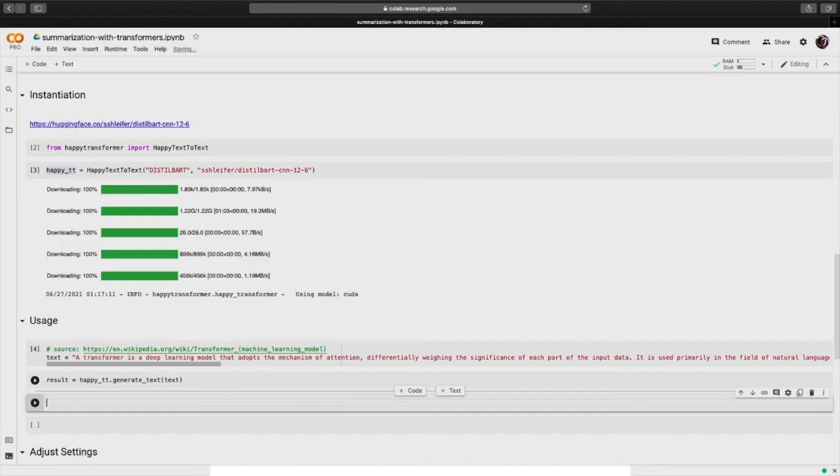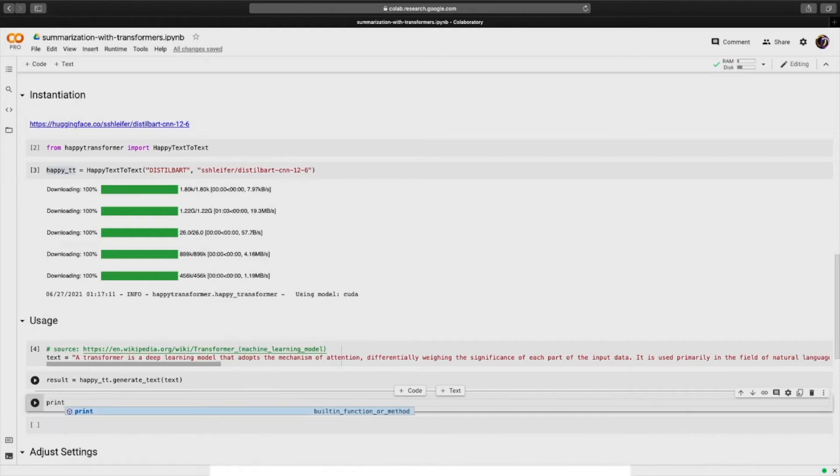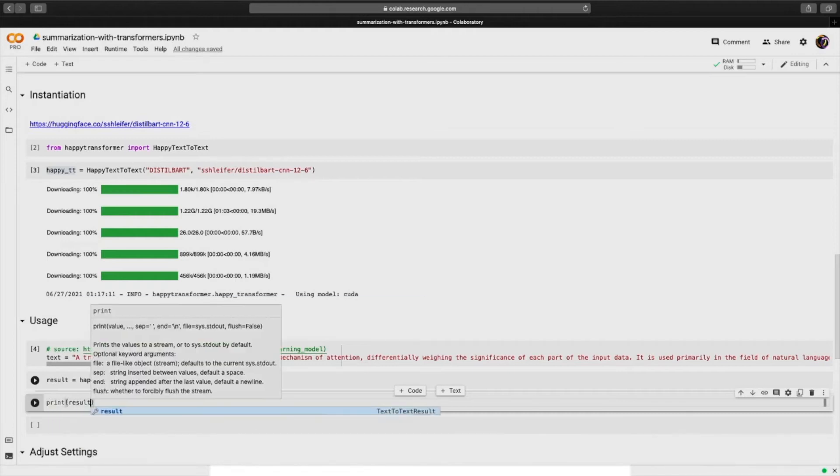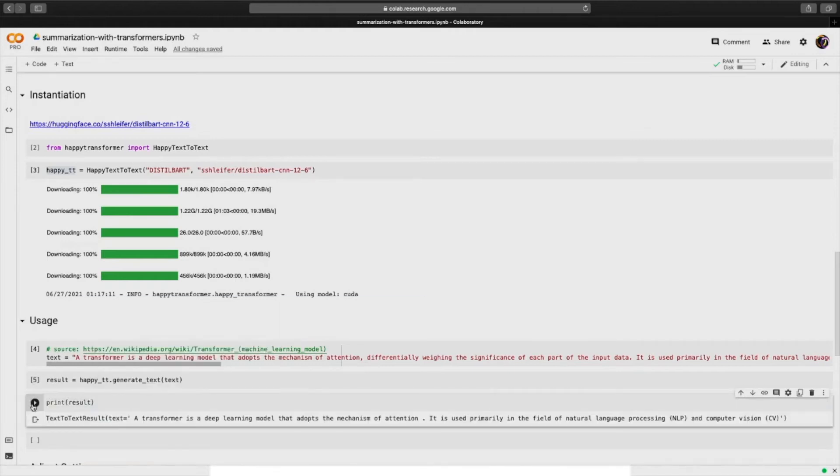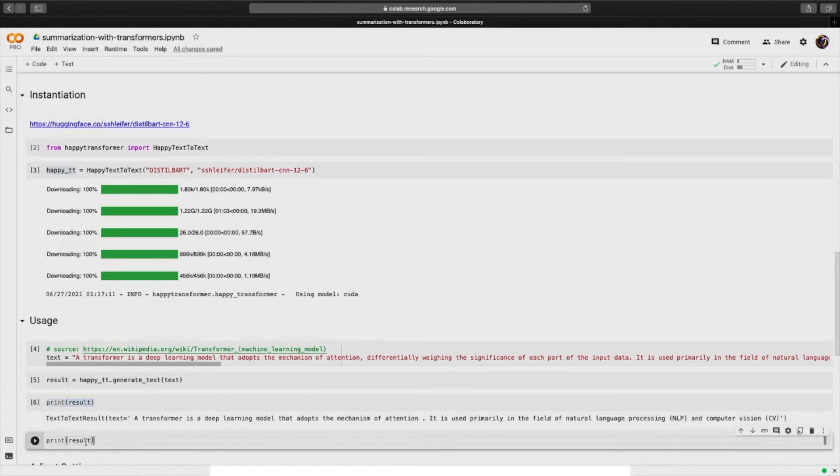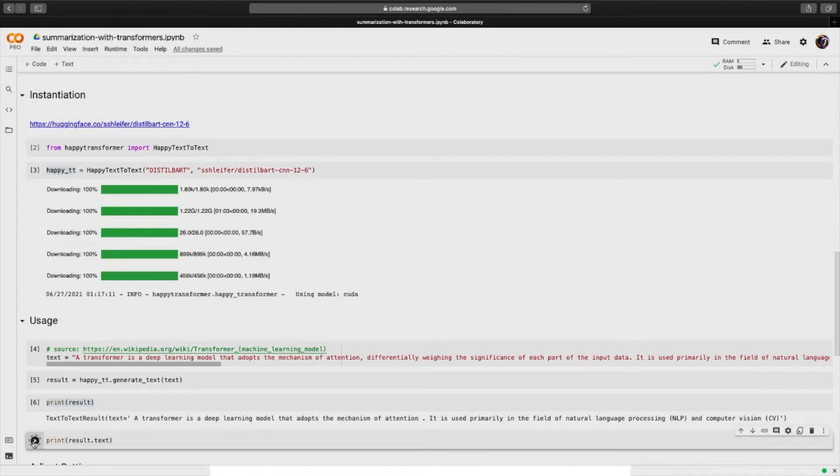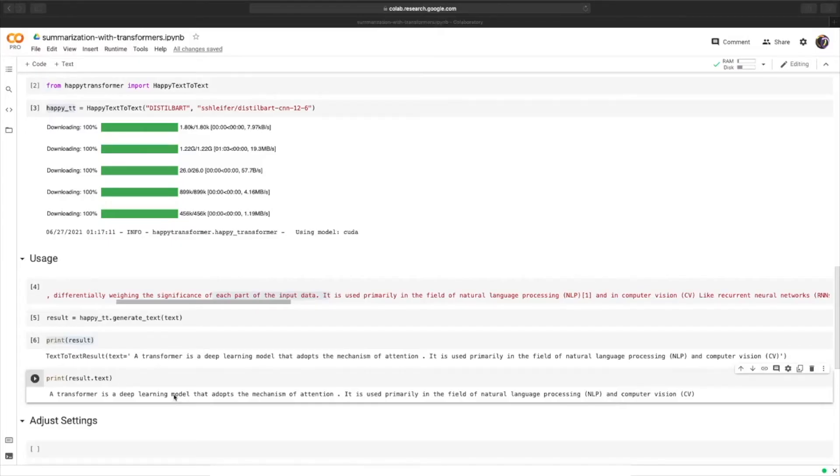Now let's print the result. And the output is a data class object with a single variable called text. So we can isolate the text variable.